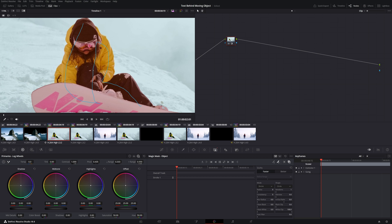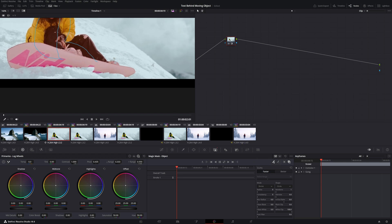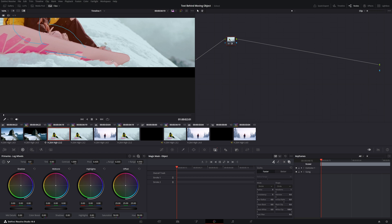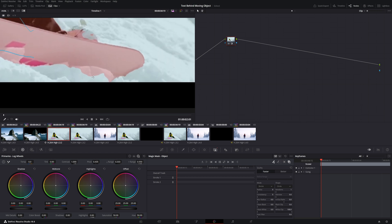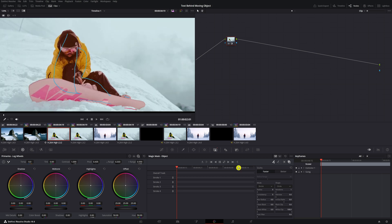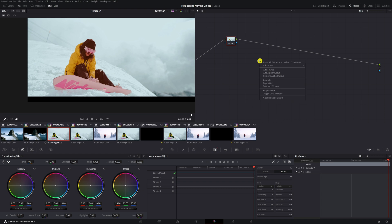DaVinci Resolve did a fantastic job masking out the snowboarder, but it can happen that you mask out something you don't want. If you want to delete part of the mask, zoom in, move back to your magic mask, hit the minus button, and go over the red area you want to delete — for example, to recover the shoes. Now track this mask: I recommend putting quality on Better, then hit the icon to track automatically to the front and back. Then right-click, add alpha output, and connect it.